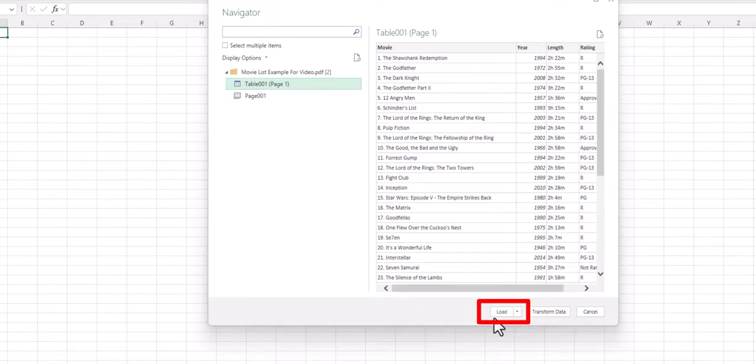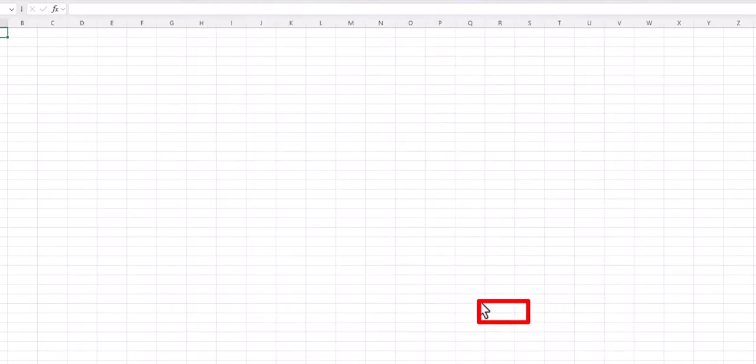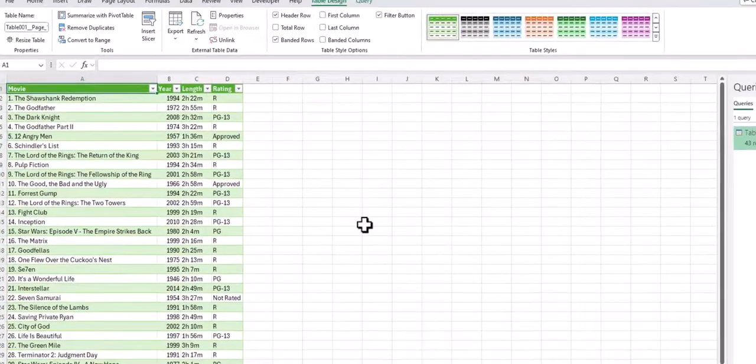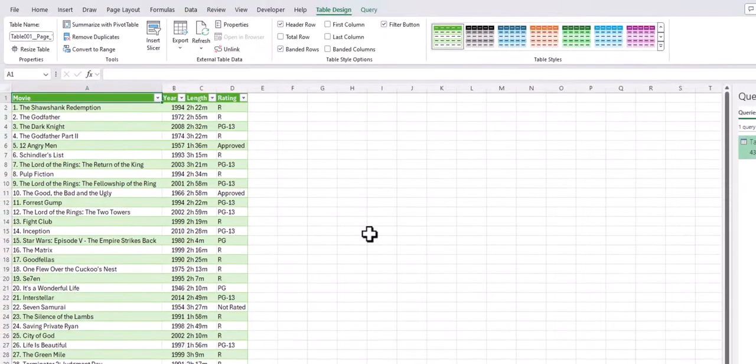But when you're ready you can simply click load and your data will be imported into Excel so it can be analyzed.